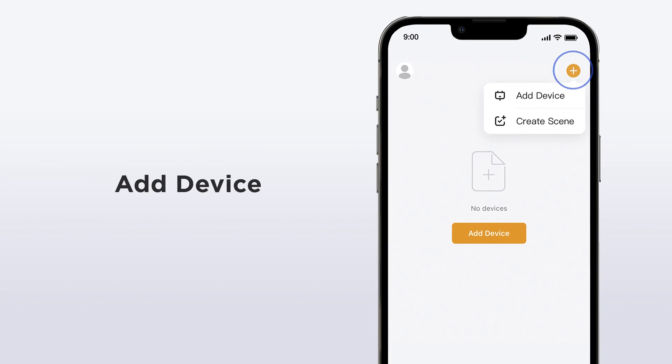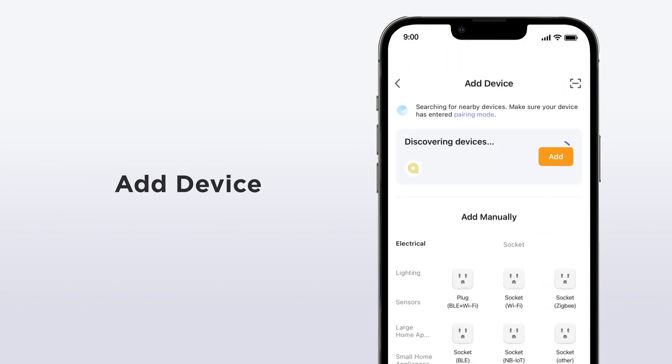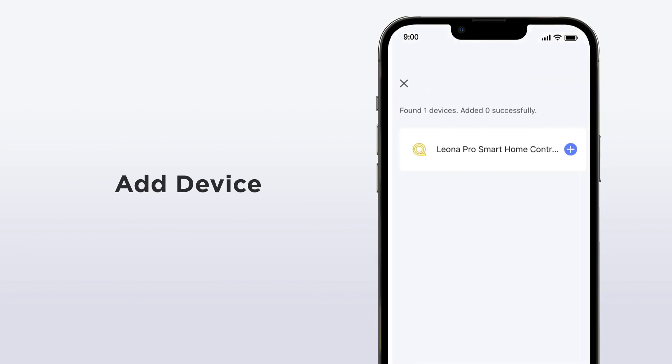As long as your phone's Bluetooth is activated, your Leona Home device will start to pair automatically. Once the device shows up on your screen, click go to add to finish pairing.